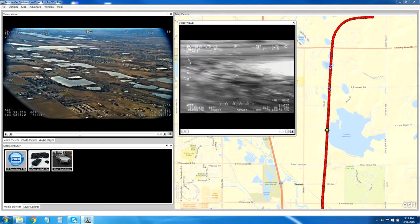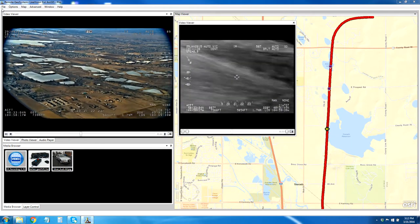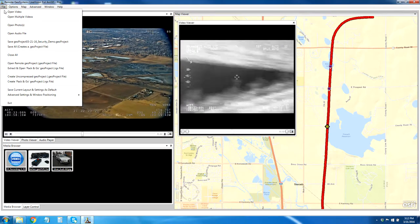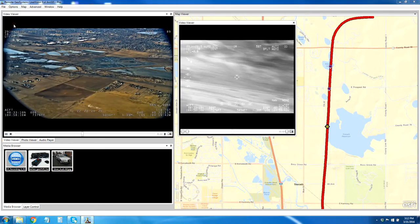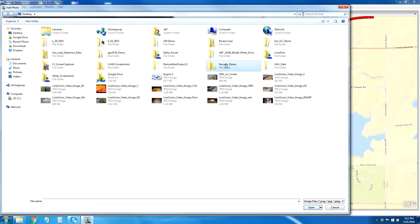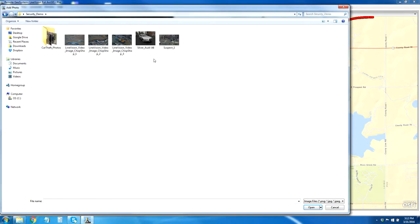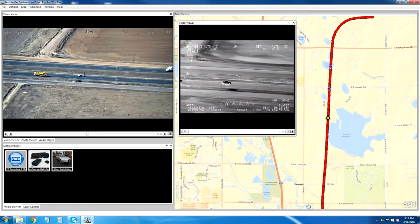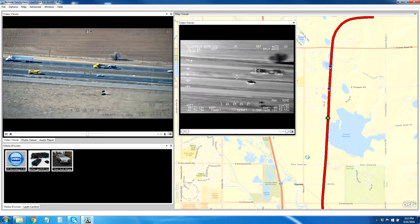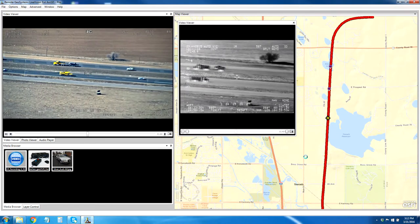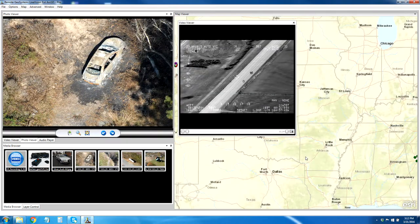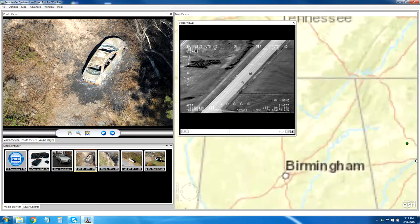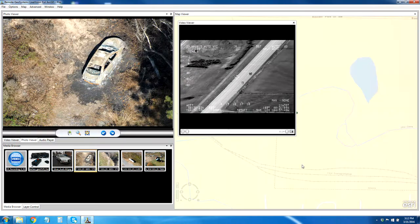We also have the ability to add photos to our project. We went and selected the photos — these are going to be added to the map. And let's just do a quick zoom so we can see them on the map.